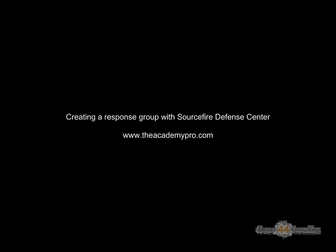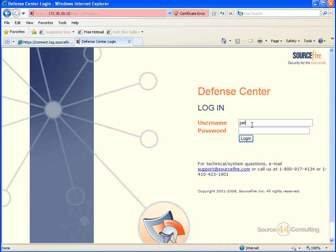Hey everybody, this is Peter. In this video segment, we're going to create a response group with Sourcefire Defense Center.